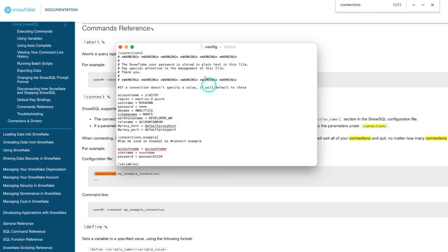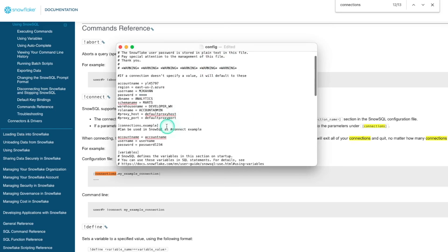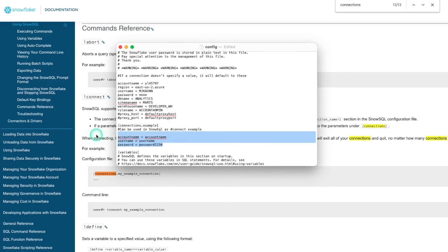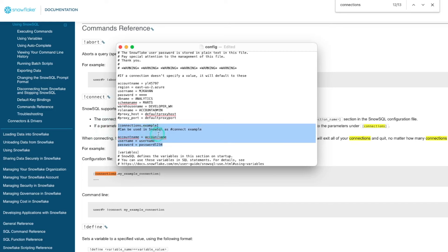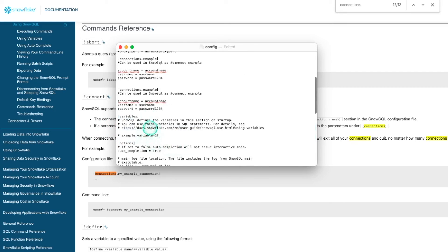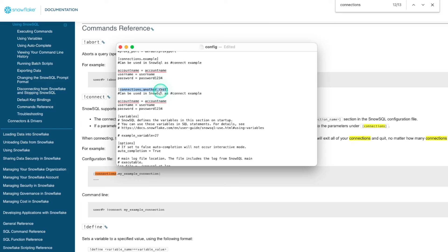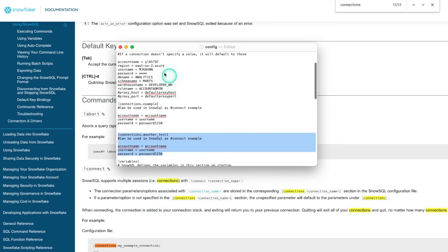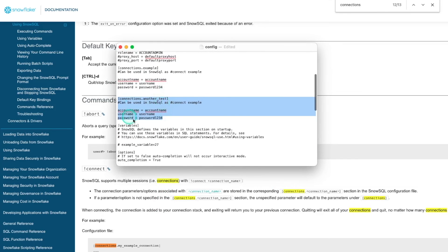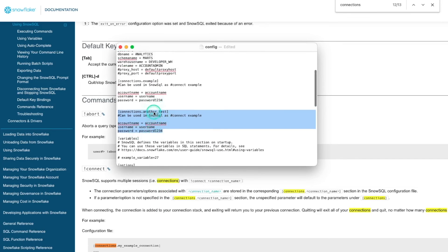So if we look back at our file, for example here, we can see there's connections.example. And it's just giving this right here. So perhaps you have a different account name, different user password. You could do this here. And you could make another one and call it connections. Where'd it go? Connections. Whatever you want. Another test. And then connect with it this way. But in that scenario, it would take the place of your defaults and instead use whatever you have here.